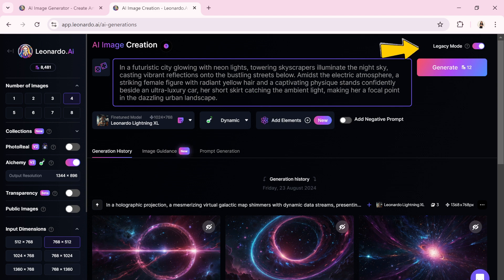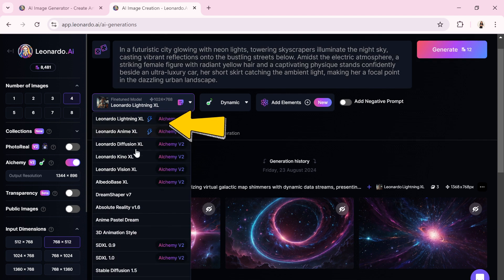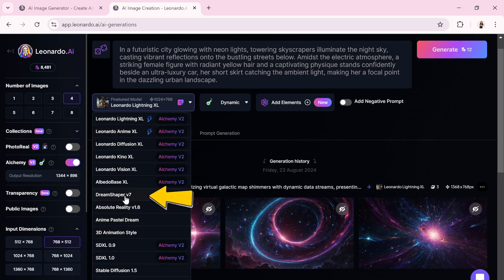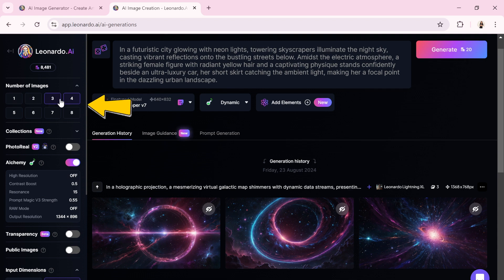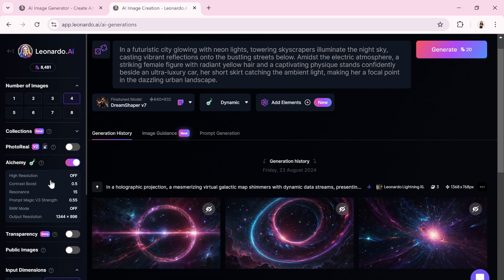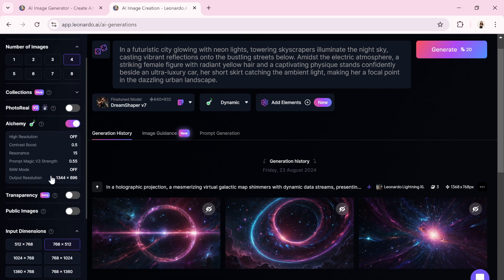Next, I will turn on the Legacy Mode button, and I'll select the DreamShaper V7 model from the drop-down list. It's one of the latest models available in the Number of Images section. I'll decide how many images I want to generate at once.